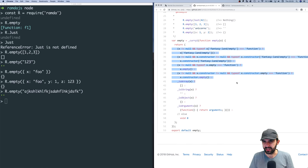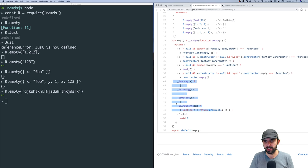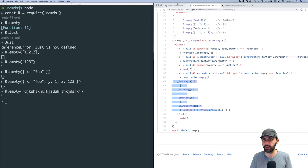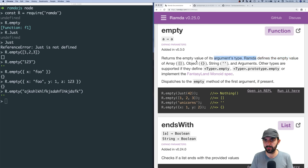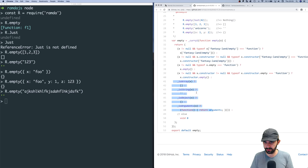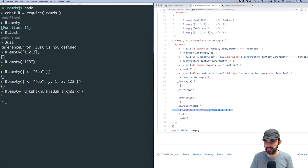And then the last cases are the hard-coded defaults Ramda defines: array, string, object, and arguments. Arguments, as we said, is the array-like object accessible inside functions that contains the values passed to that function.